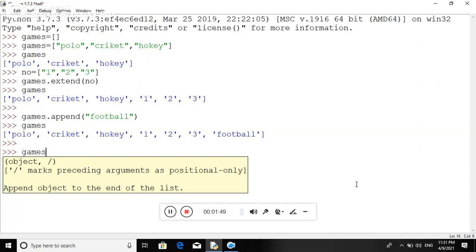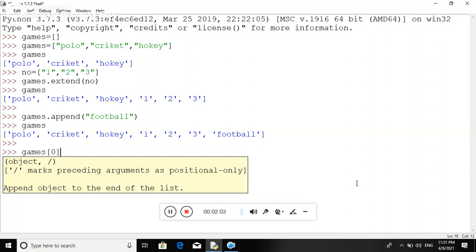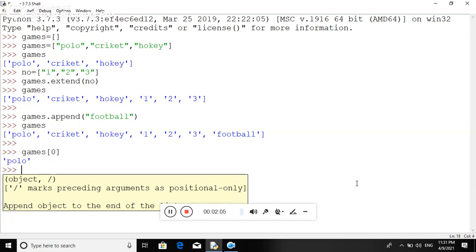Suppose I am typing games, in the parameter equals number zero, so definitely it will print polo. Yes, you can see here. If you want to see the elements of list in reverse order, you can check it using negative index.